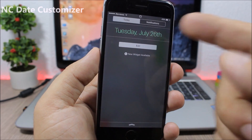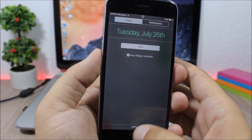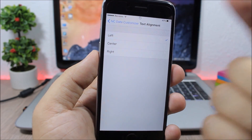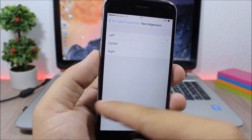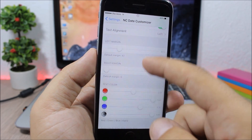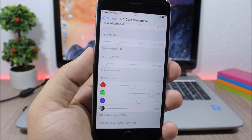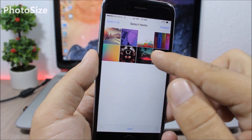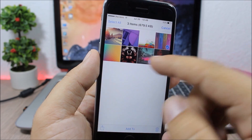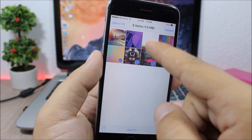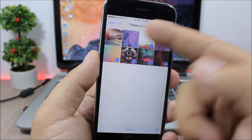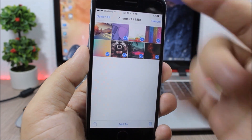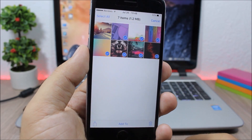See Date Customizer: this tweak lets you customize the date on the notification center — you can change the color, change the text alignment to center, left, or right, and pick any color using the sliders. Photo Size: this tweak shows the size of pictures when you select them in the Photos app — it shows how many items you've selected and the total size of those items.